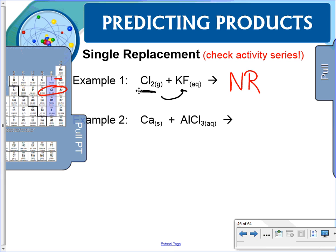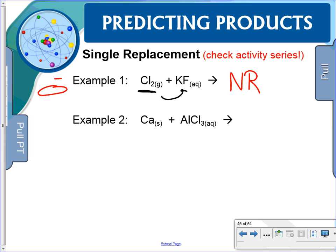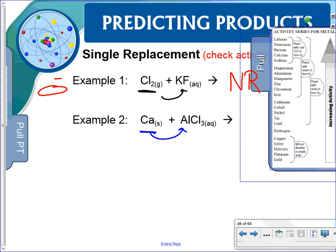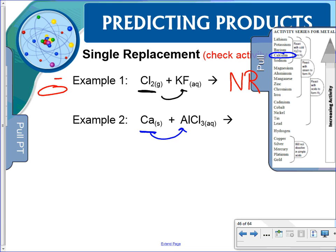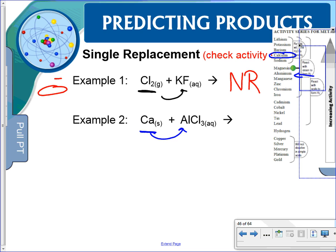Example two: we have calcium, which is a metal, so we look at the activity series of metals. Can calcium replace aluminum? Looking at the reference sheet, calcium is higher and aluminum is below it. Yes, calcium can replace aluminum, so this reaction actually takes place.